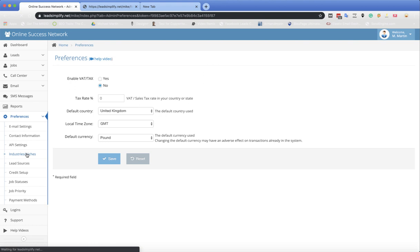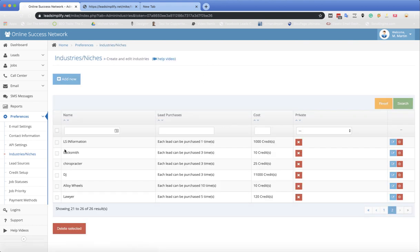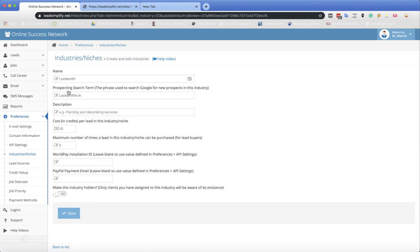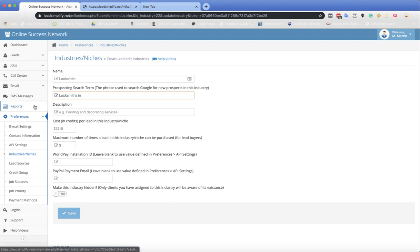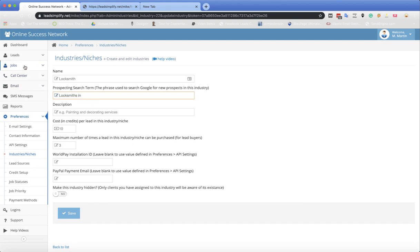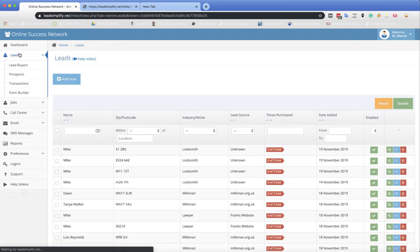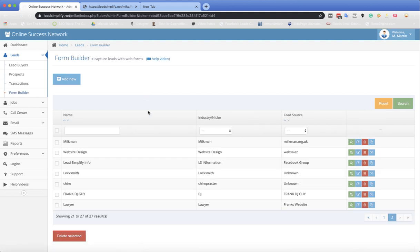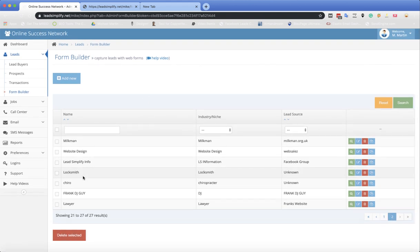So we go to industries and niches and I click on the locksmith one. What it's going to show you is the word is locksmith, but the actual search term that we're going to be using inside of Google is locksmiths in. I want it to search local businesses, I don't want it to be searching anywhere further away. So locksmiths in will bring them right into the location that we're currently targeting. When you're setting up your industries, use that search term.